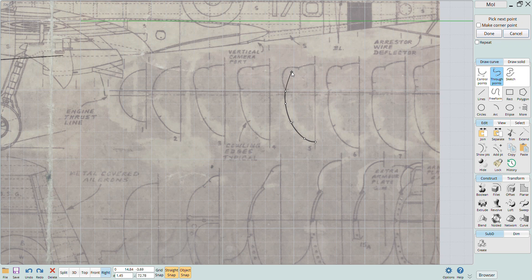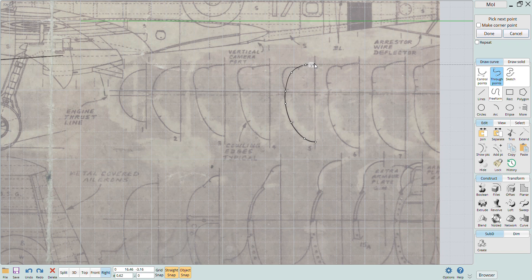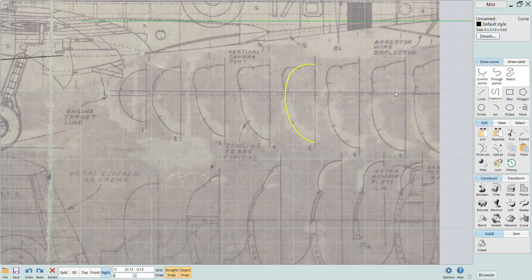I don't worry about the valve covers as I'll come back in at a later step and add those using the same sweep feature.